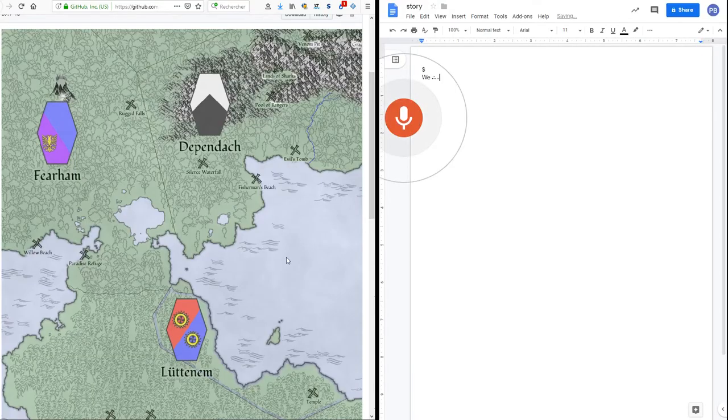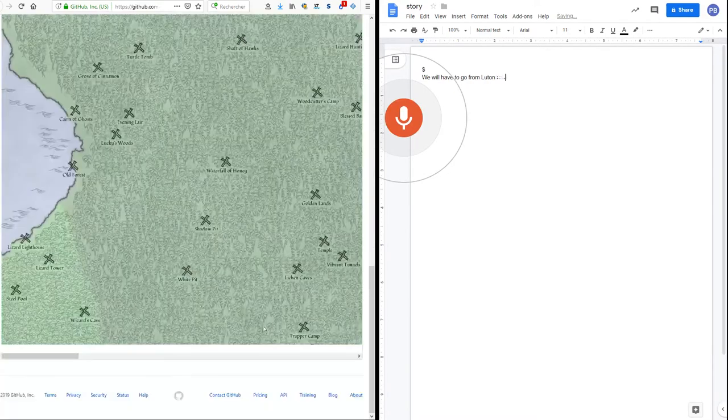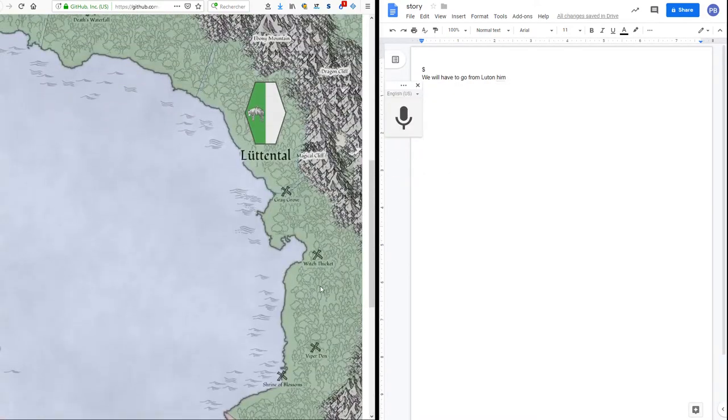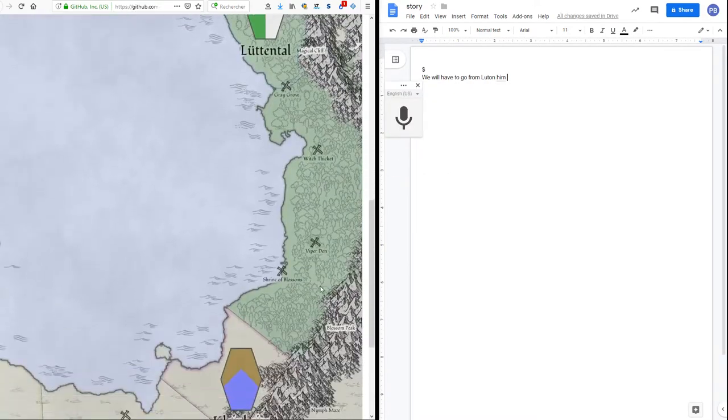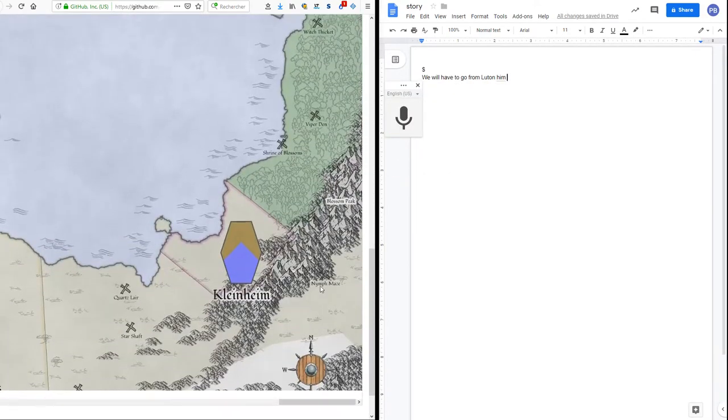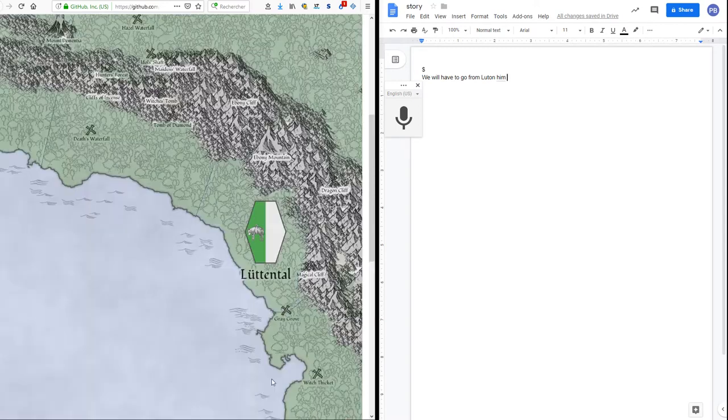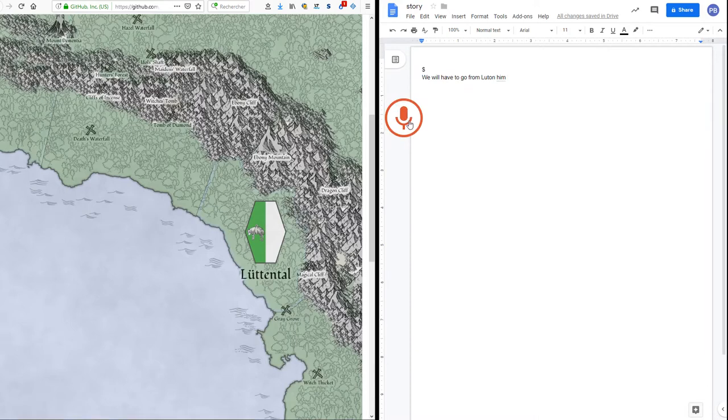We will have to go from Lutenthal to Lutenthal by the North Shore.